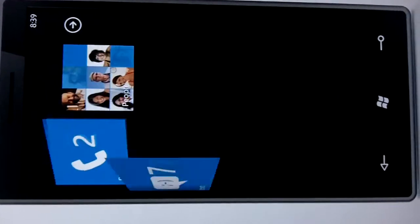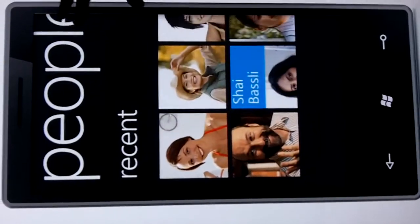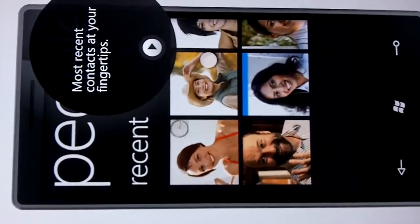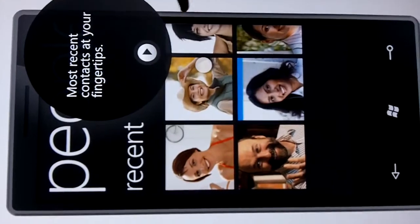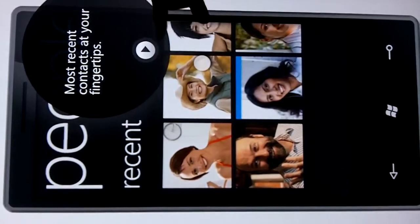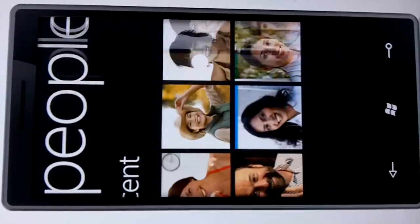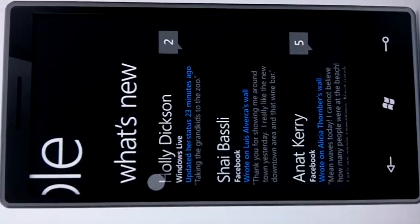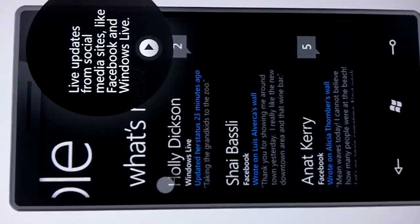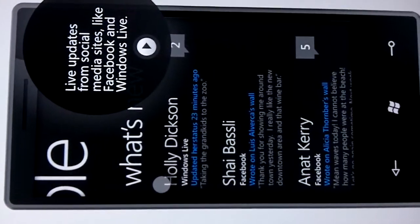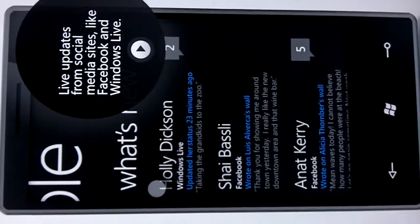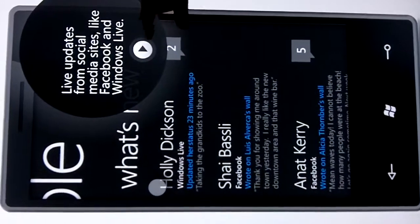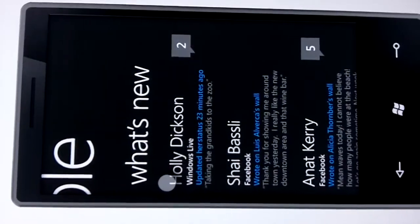Inside the people tile, I see the people hub — this is a way for me to keep in contact with people in my contacts list and on my social network. I see my recent contacts, I slide through the hub, I see all my contacts, and one more slide takes me to what's new with the people on my social network. I can see their status updates, see comments, and post my own comments as well.